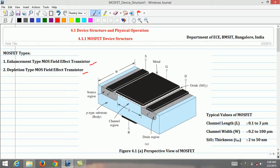The name metal oxide semiconductor FET is derived from its physical structure, though the name has become a general one. The process used in the manufacture of most modern MOSFETs is the silicon gate technology process, in which a type of silicon material called polysilicon is used to form the gate electrode.